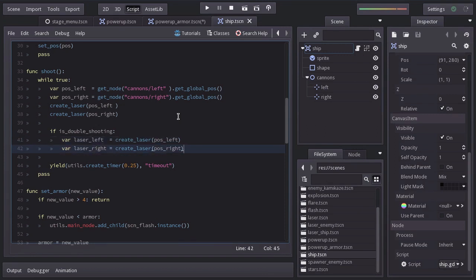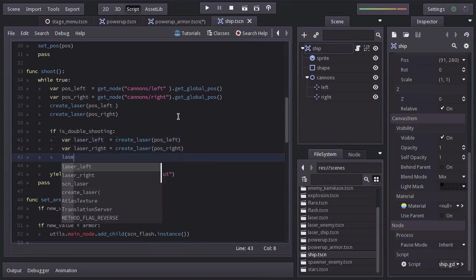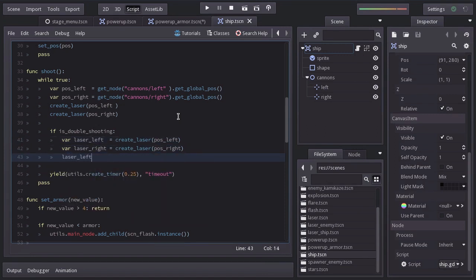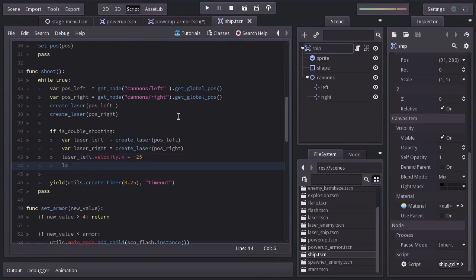Then, I'll set laserLeft.Velocity.x to minus 25 so it moves diagonally to the left. And for laserRight, set it to 25 so they go on opposite directions.